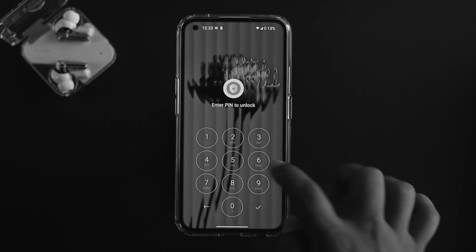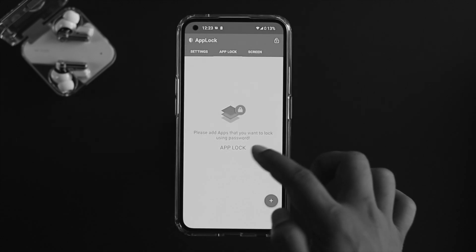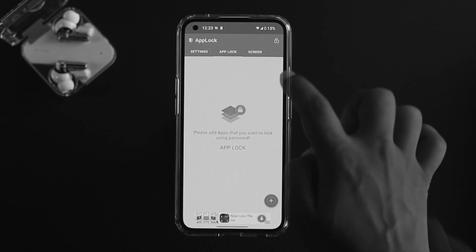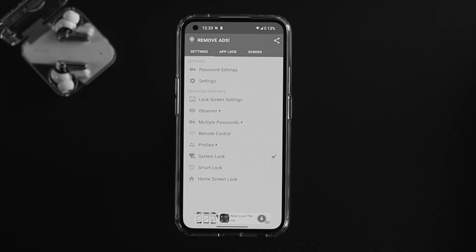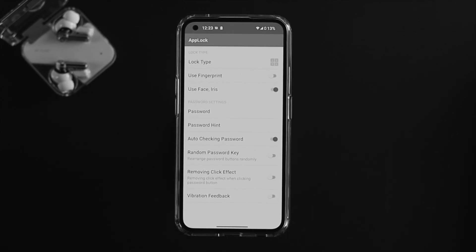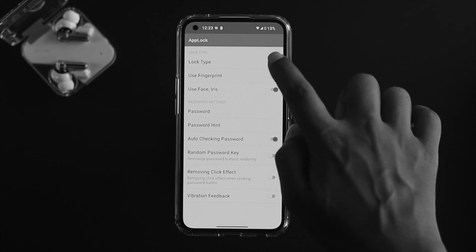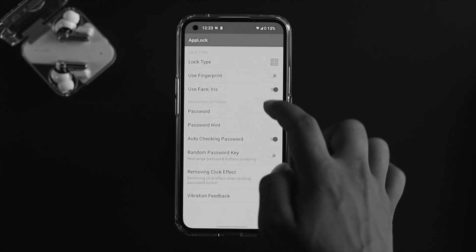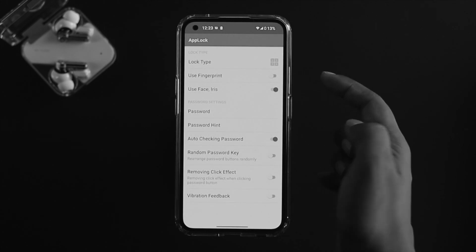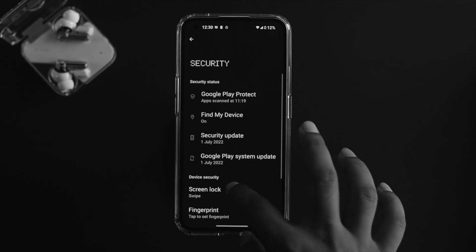The best part about this app is in the Settings menu — tap the settings option and you'll see 'Password Settings'. Tap on 'Lock Type' and you can choose between password, pattern, gesture, and password with characters.